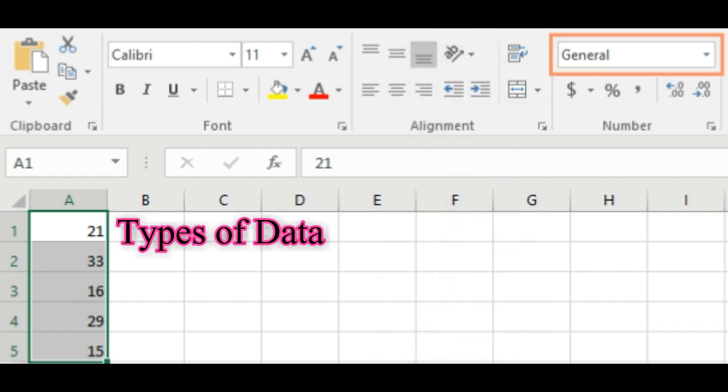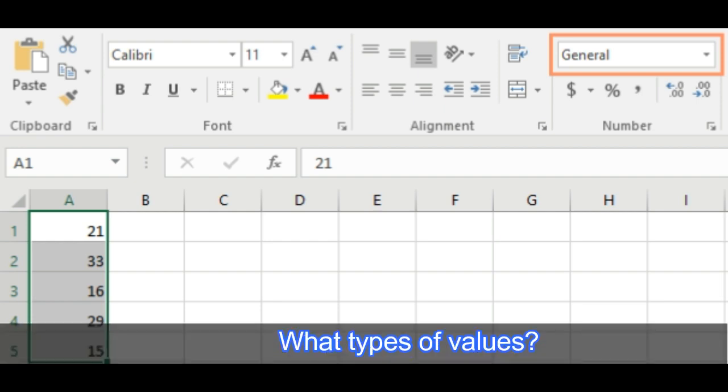Why use number formats? Number formats not only make your spreadsheet easier to read, but they also make it easier to use. When you apply a number format, you are telling your spreadsheet exactly what types of values are stored in a cell. For example,